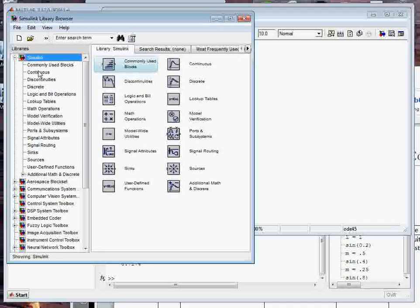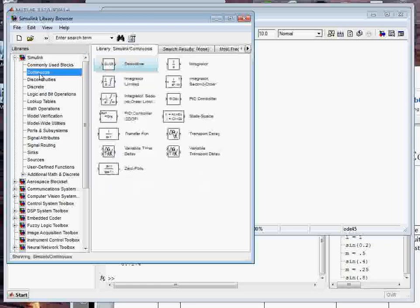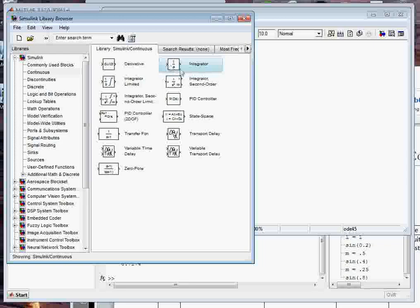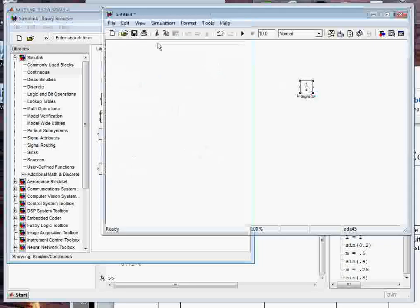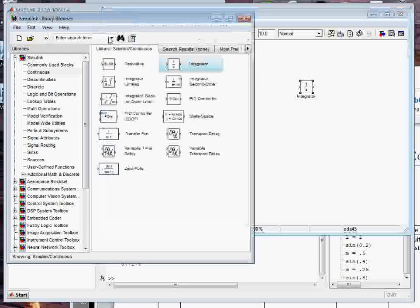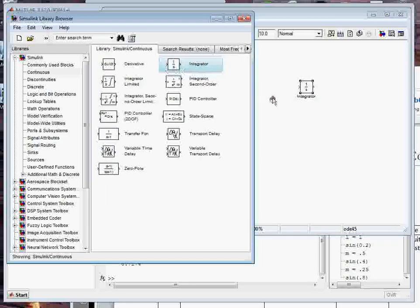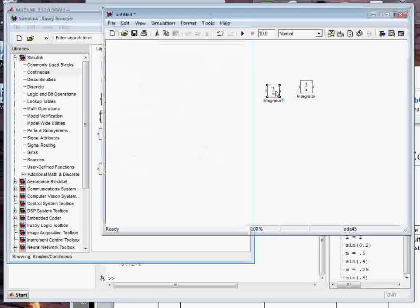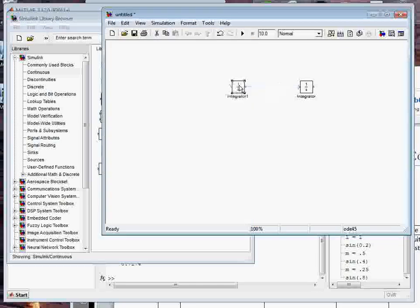We're going to start with the integrators that we used, so those are under continuous. There's the integrator and I can select and just drag it over, drag and drop, pretty straightforward.